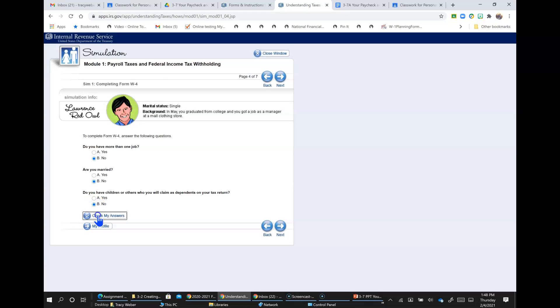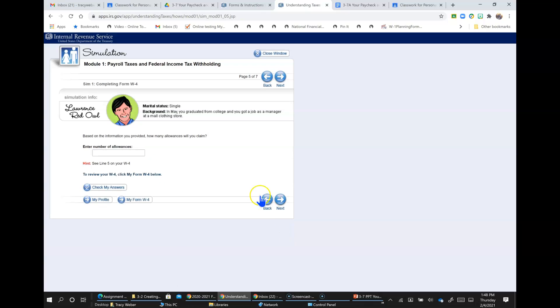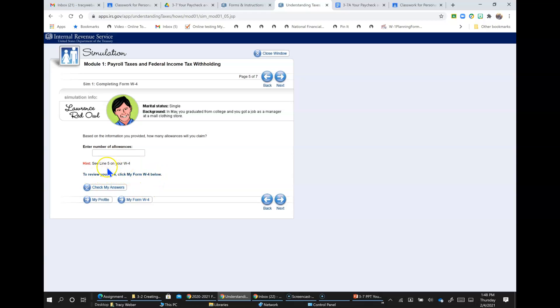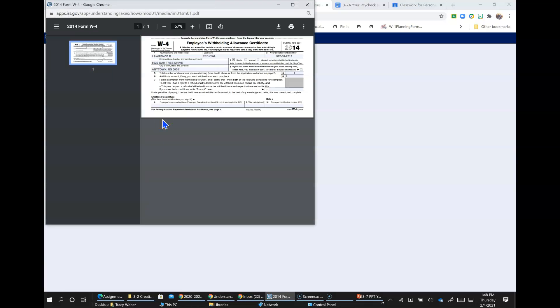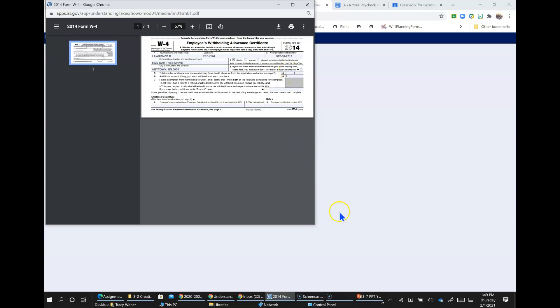And you can check your answers here. So based on the information you provided, how many allowances will you claim? Hint, see Line 5 of your W-4. To review your W-4, click on My W-4. So we're going to look at Line 5. Here's Line 5. Total number of allowances you are claiming from Line H above or from the applicable worksheet on page 2. So he's claiming 1. That's what he's claiming.